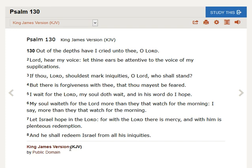If thou, Lord, shouldst mark iniquities, O Lord, who shall stand? But there is forgiveness with thee, that thou mayest be feared.